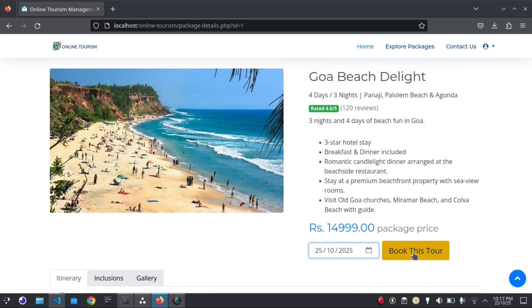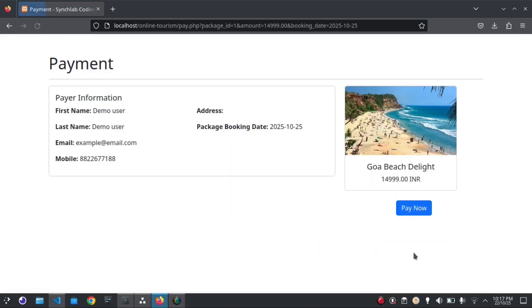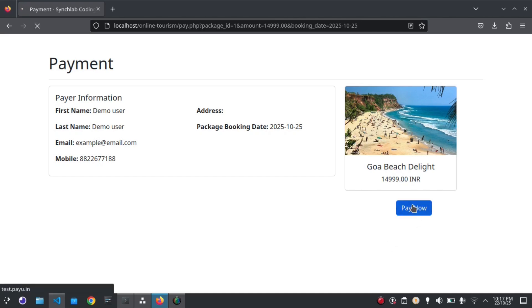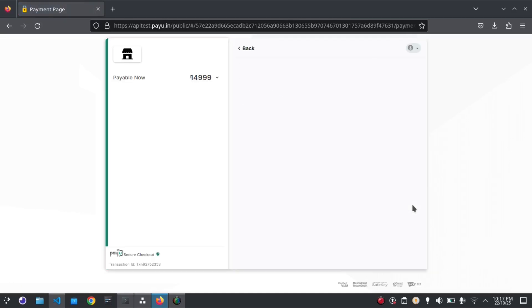Now I can book this package. I will pay the payment online, just by clicking on the Pay Now button. It will redirect me to the payment gateway.